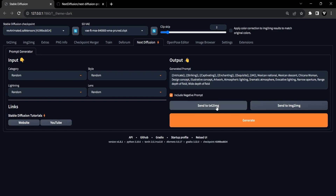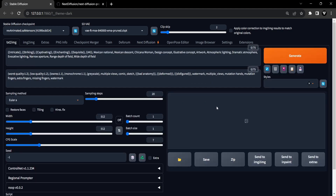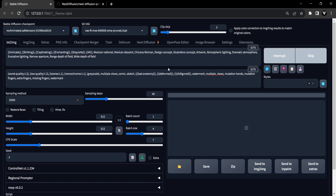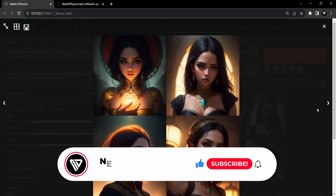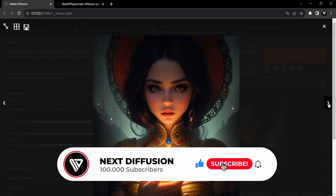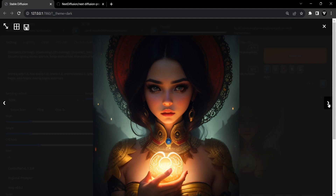Next, send the output to Text to Image mode to populate both negative and positive prompts. Now click on Generate and see some of the images generated from the prompt. Feel free to experiment with various input options to unlock different output possibilities that may pleasantly surprise you.